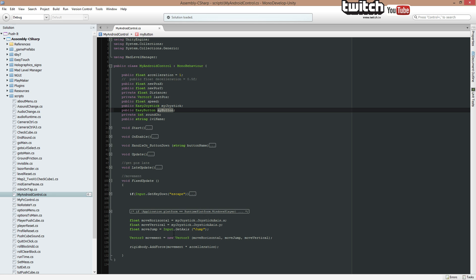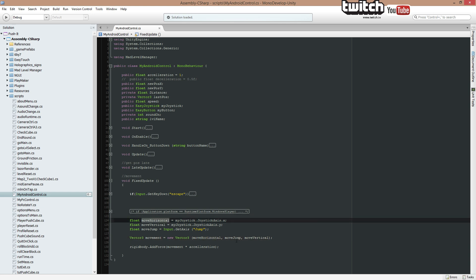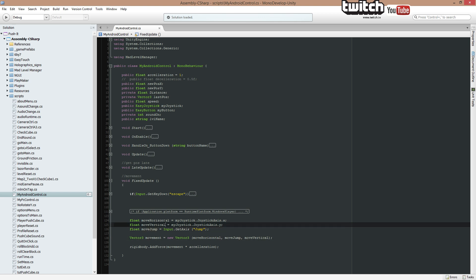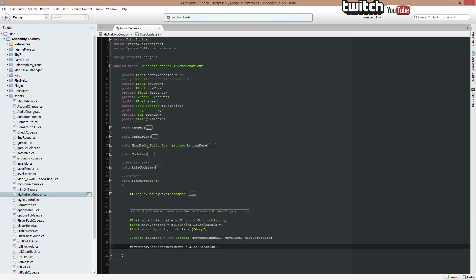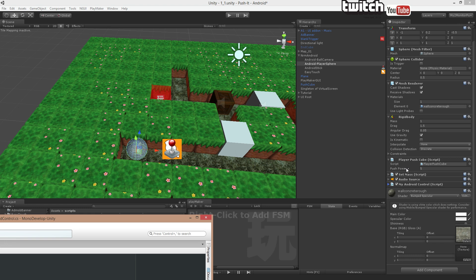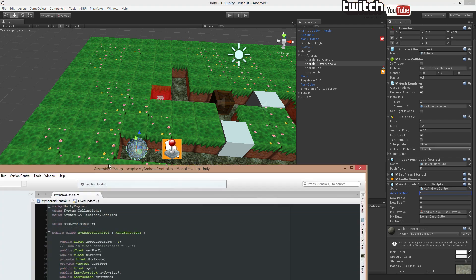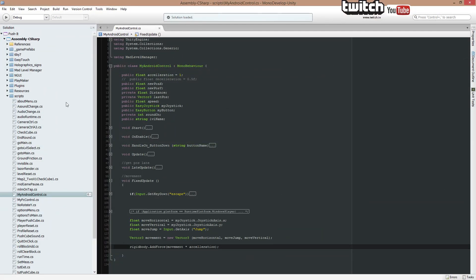But right now, it's just set for the PC default. Then I'm going to set a new vector, and I'm going to call the vector move moveHorizontal, that's from up here. MoveJump, that's from there. MoveVertical, that's from there. And I'm going to add a force plus the acceleration. That's the acceleration we got from right there. So that's how I can control the in-game speed by changing that value.